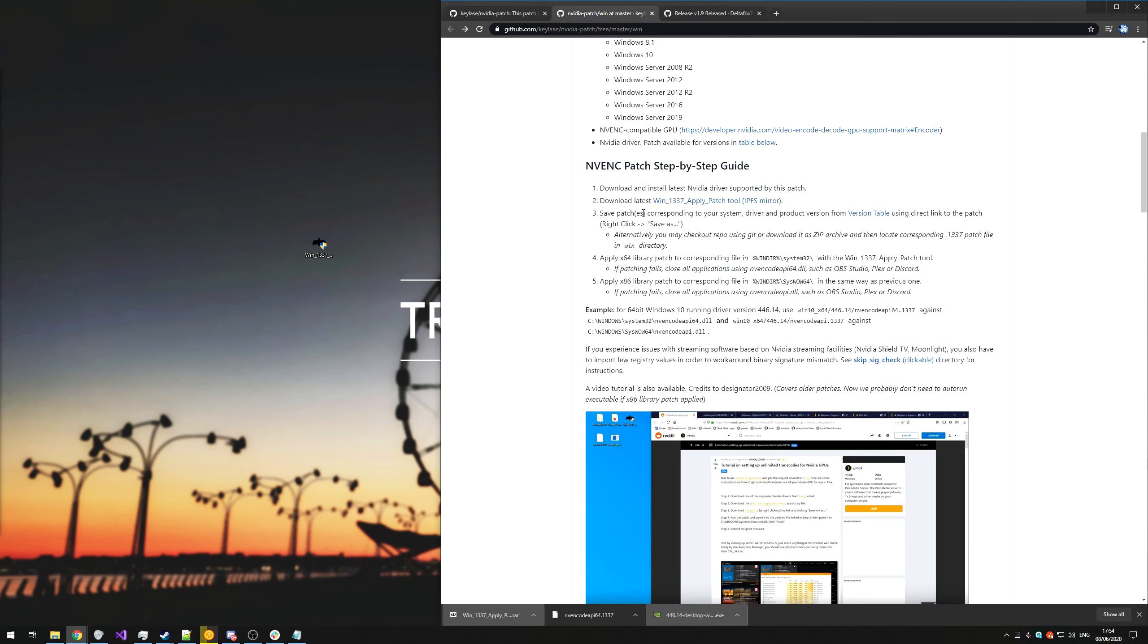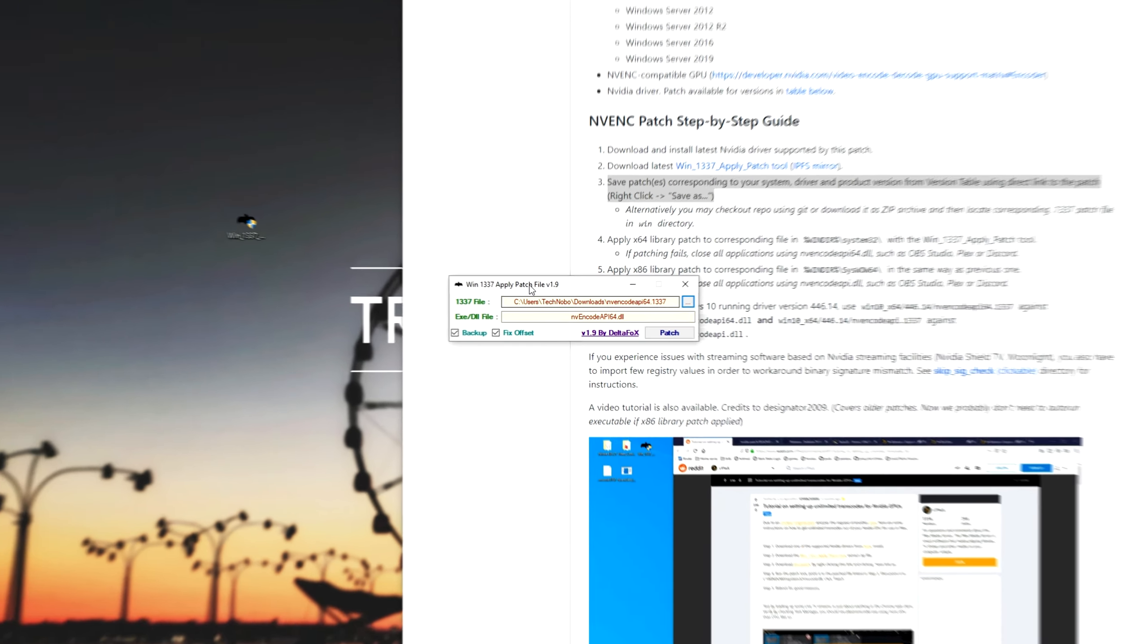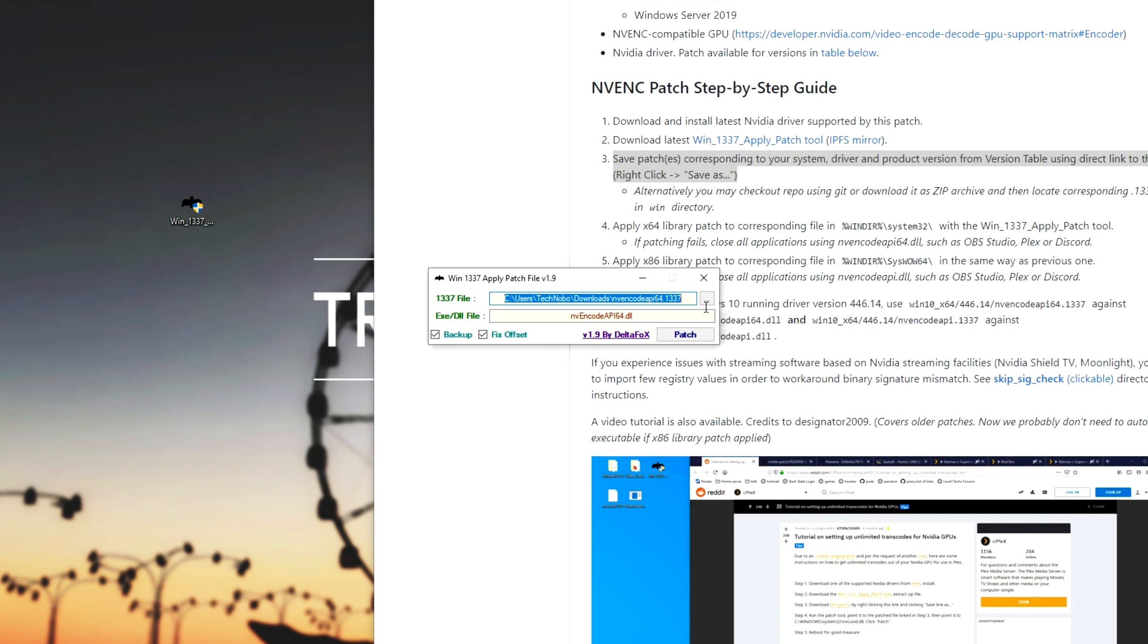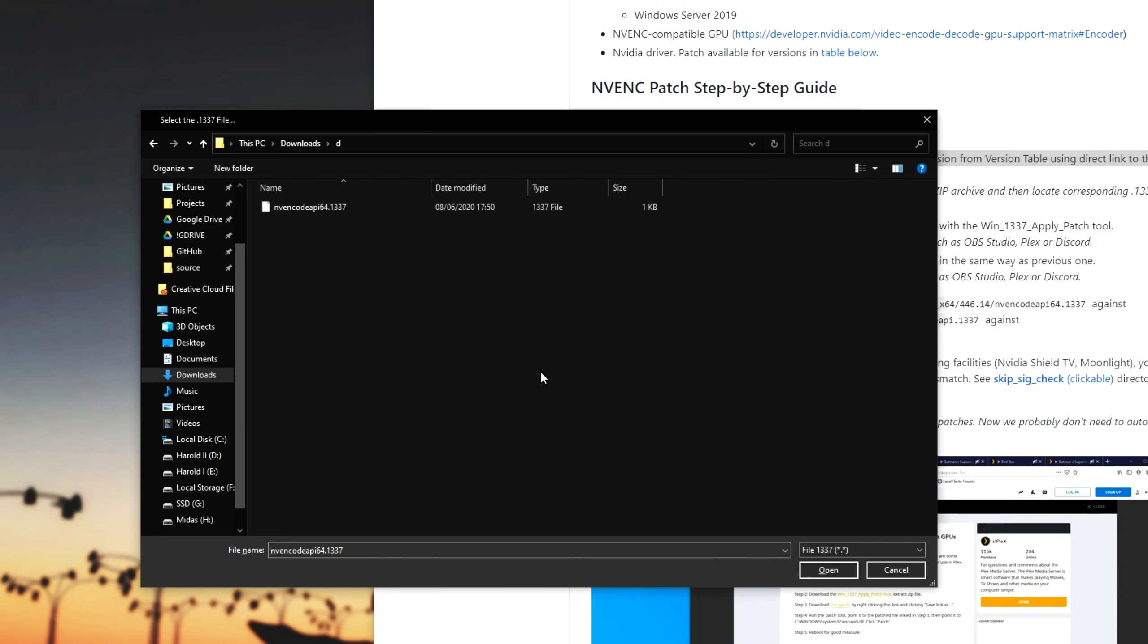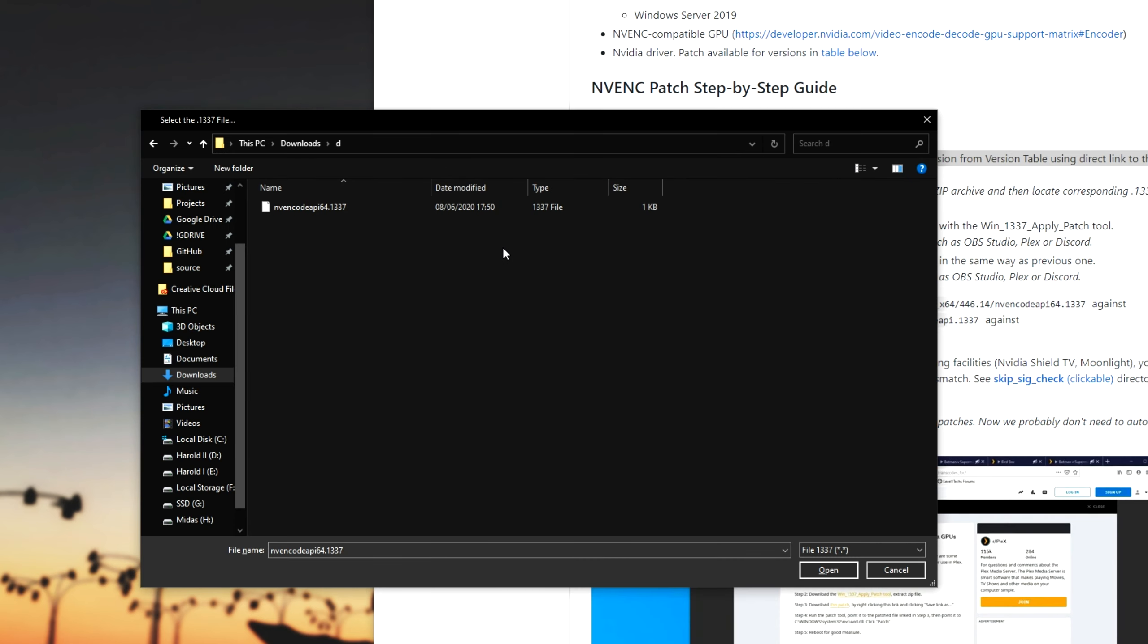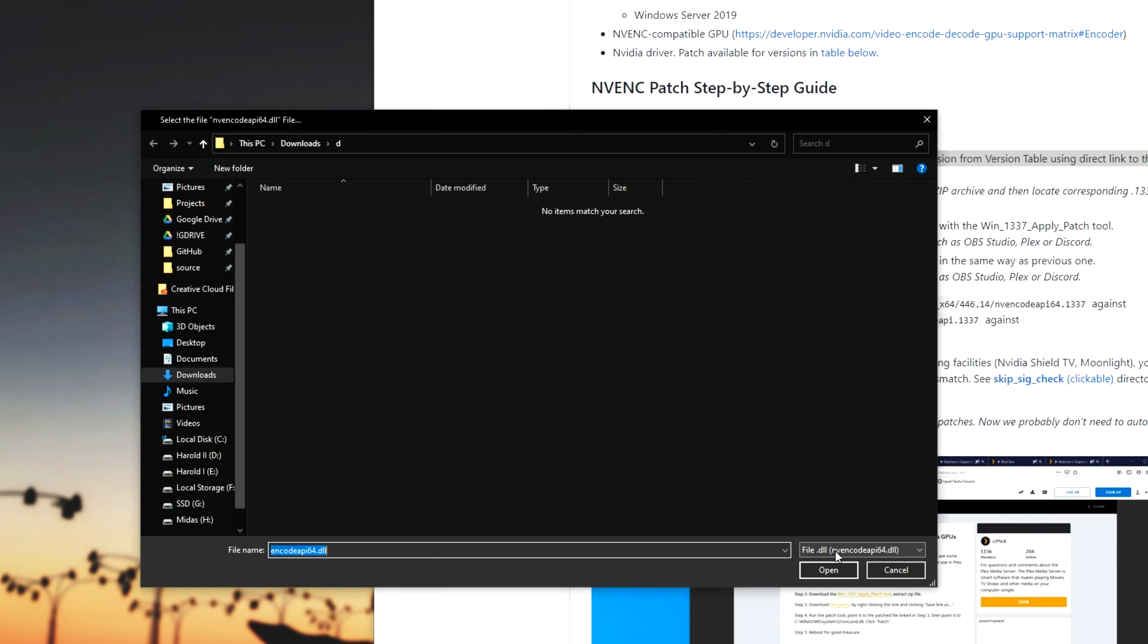Heading back to the guide, all we have to do is open up the patch tool and we'll have this over here, though most likely these will be empty for you. So all we need to do at the very top where it says 1337 file, we'll click the three dots and we'll head into our downloads folder. Simply select the one that we downloaded earlier, for me it's this one over here, and click open.